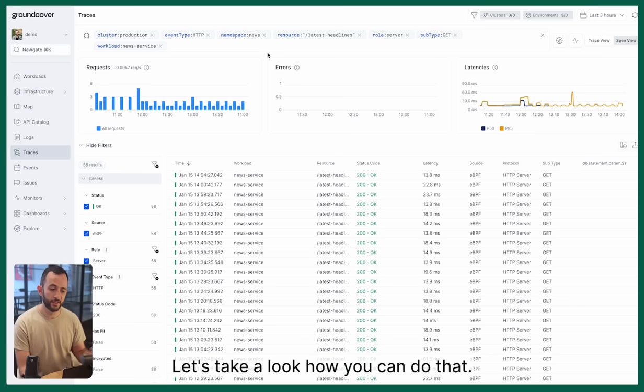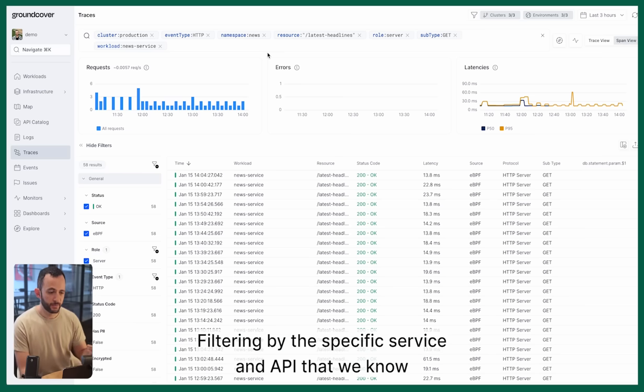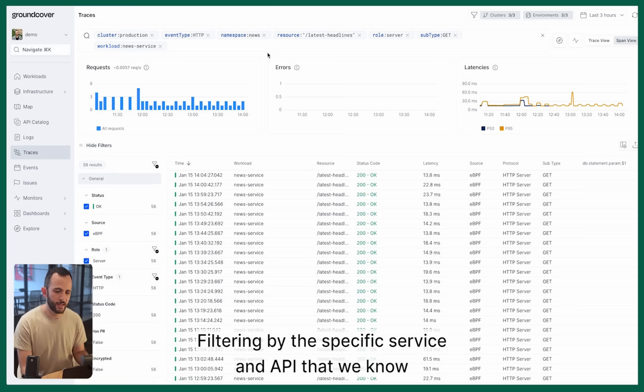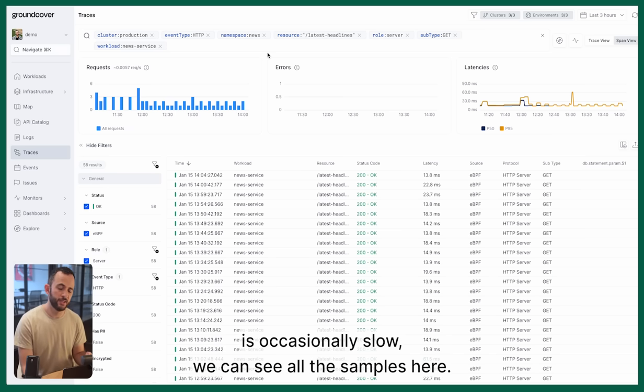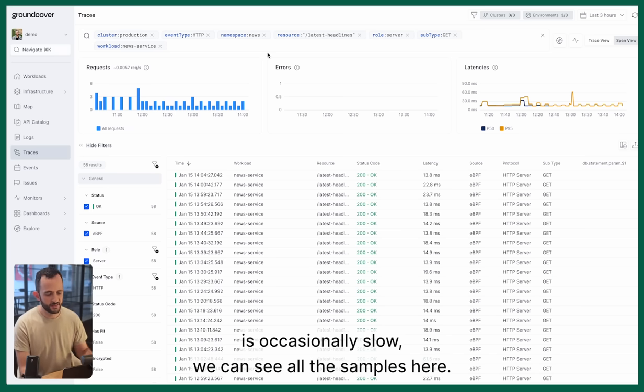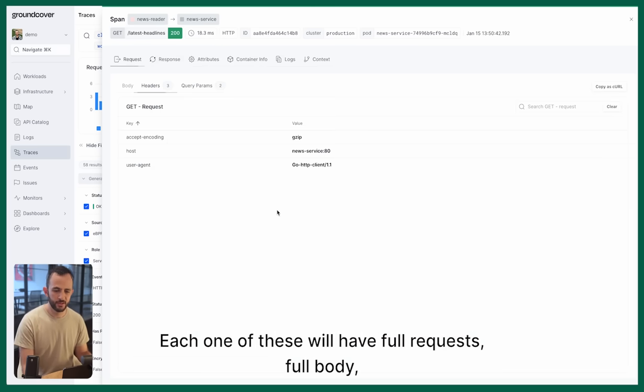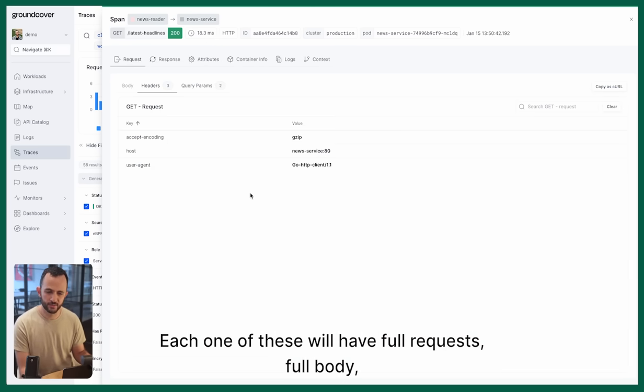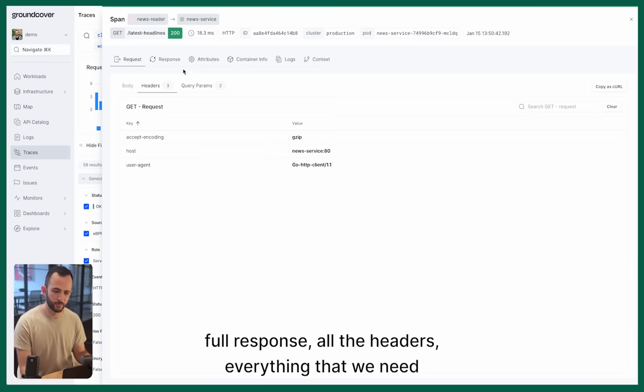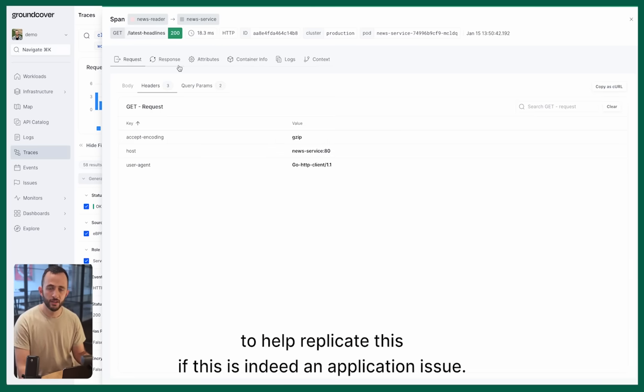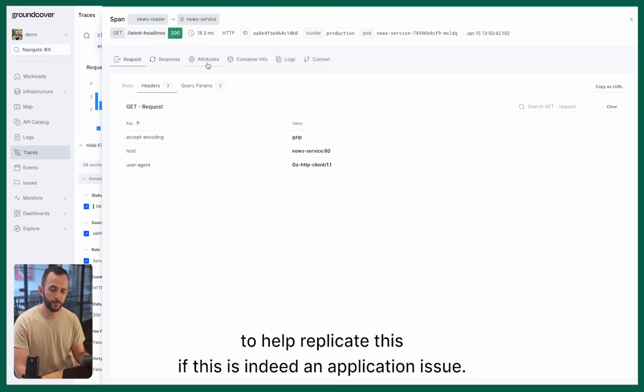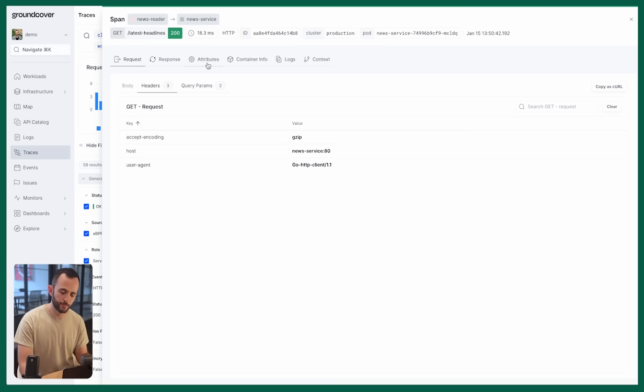Let's take a look at how you can do that. Filtering by the specific service and API that we know is occasionally slow, we can see all the samples here. Each one of these will have full requests, full body, full response, all of the headers - everything that we need to help replicate this if this is indeed an application issue.